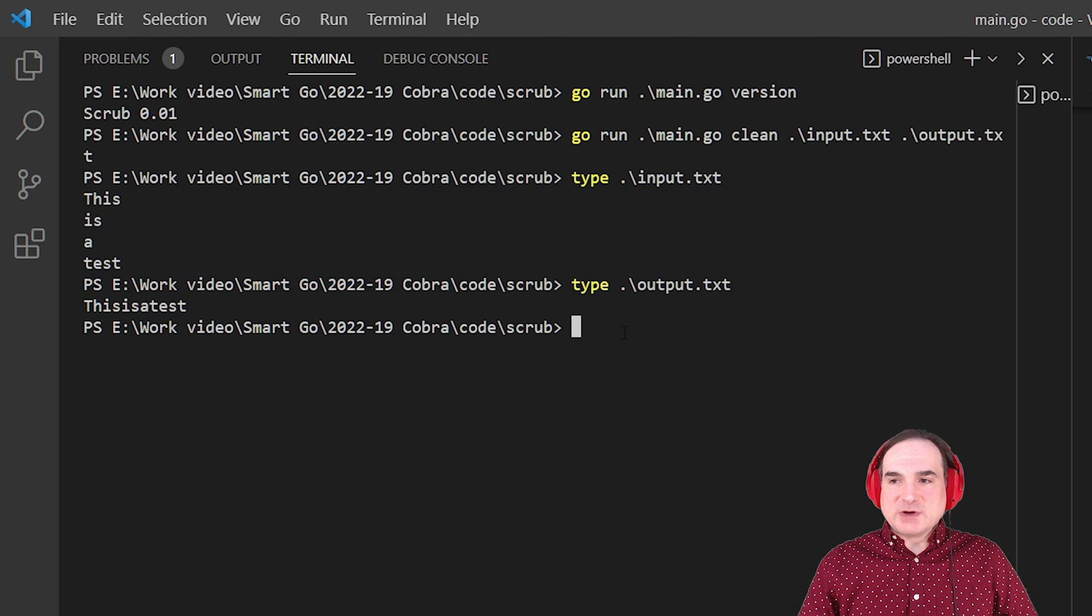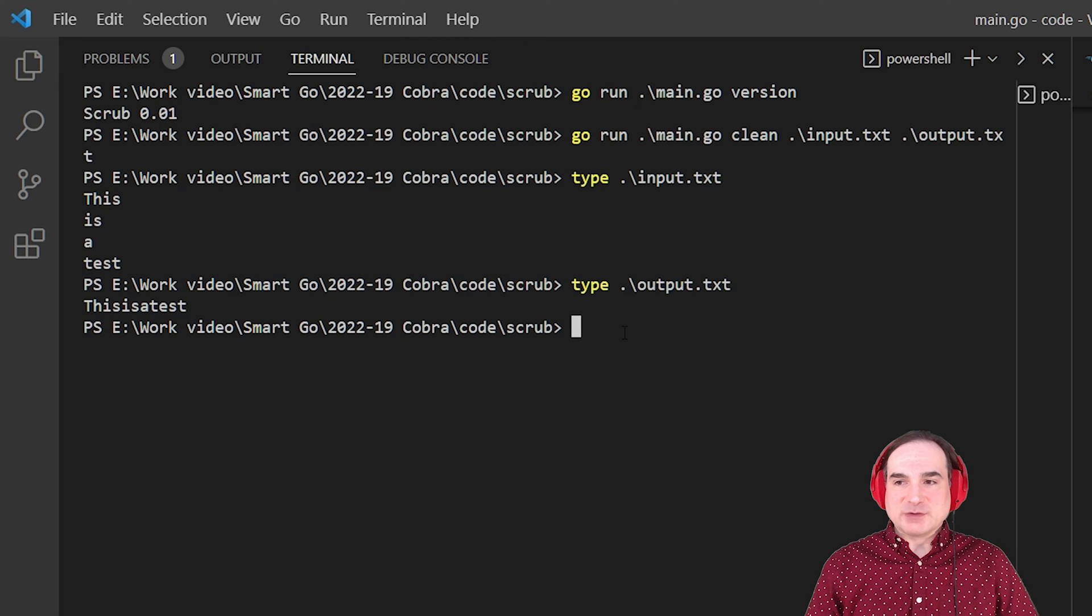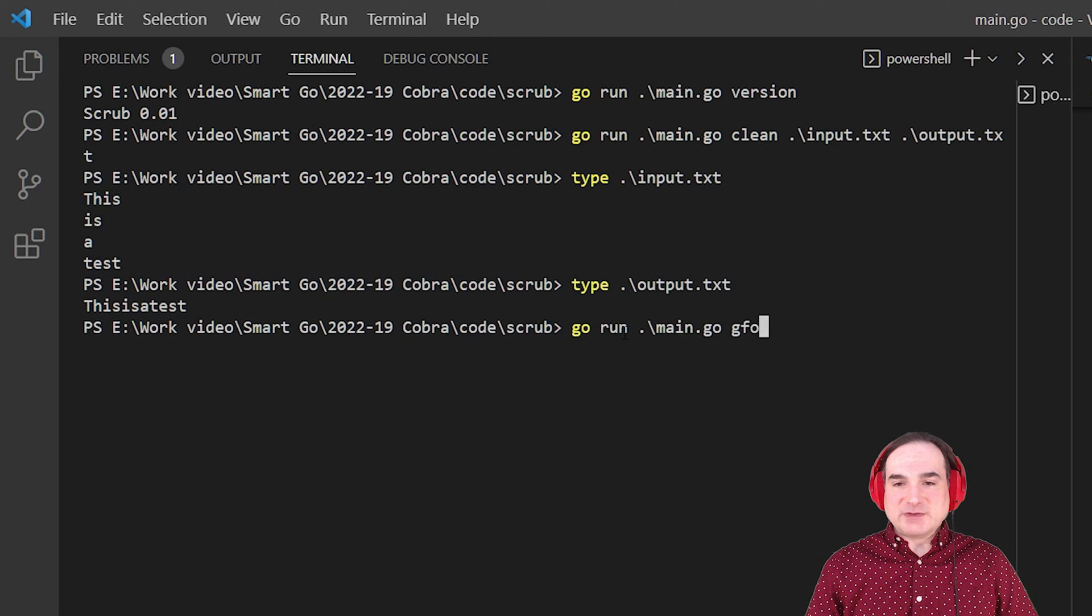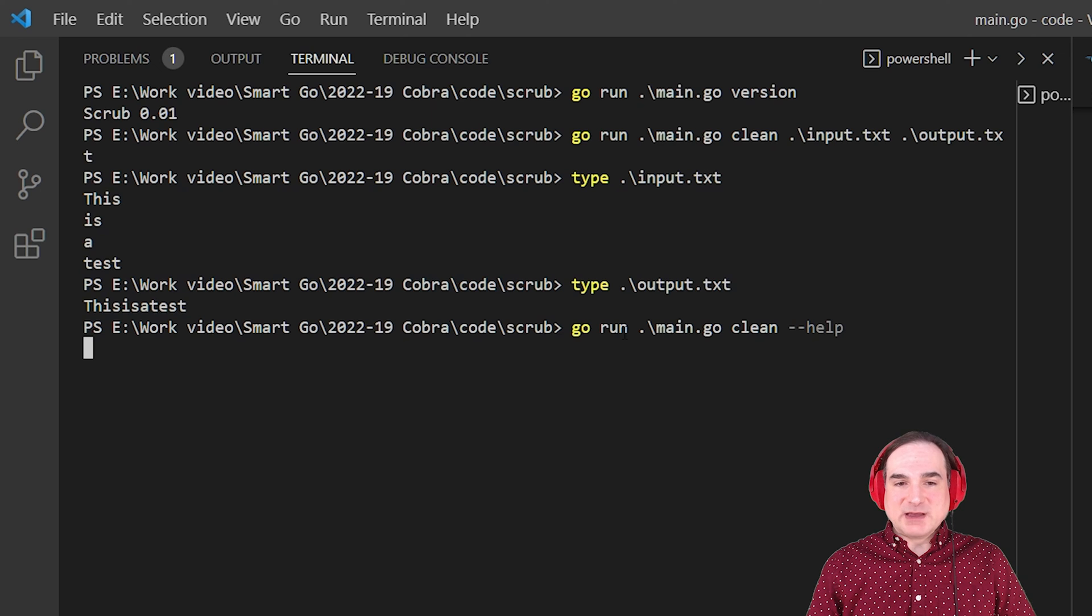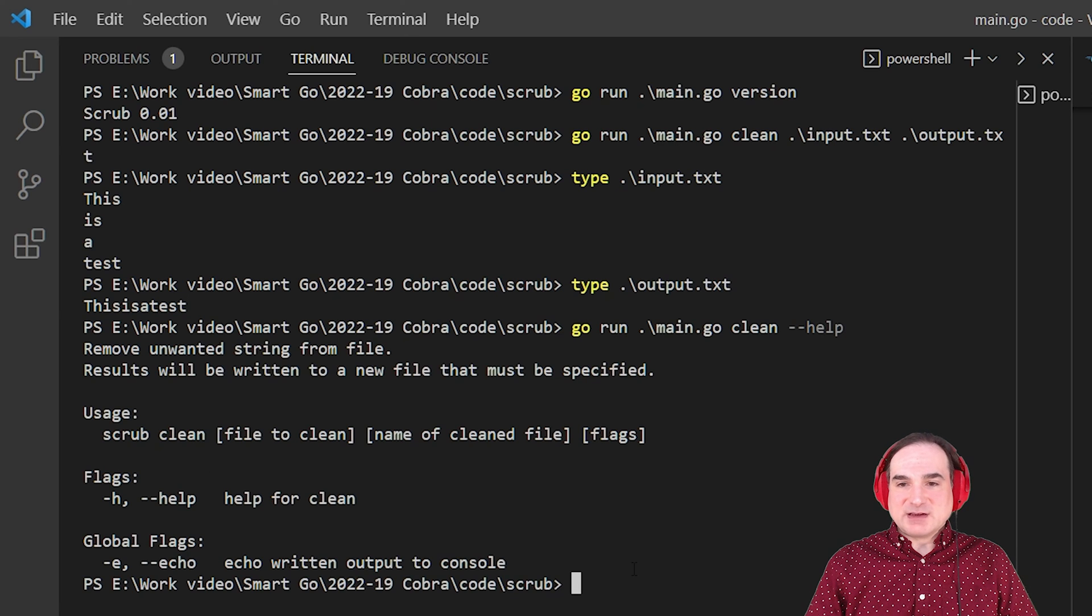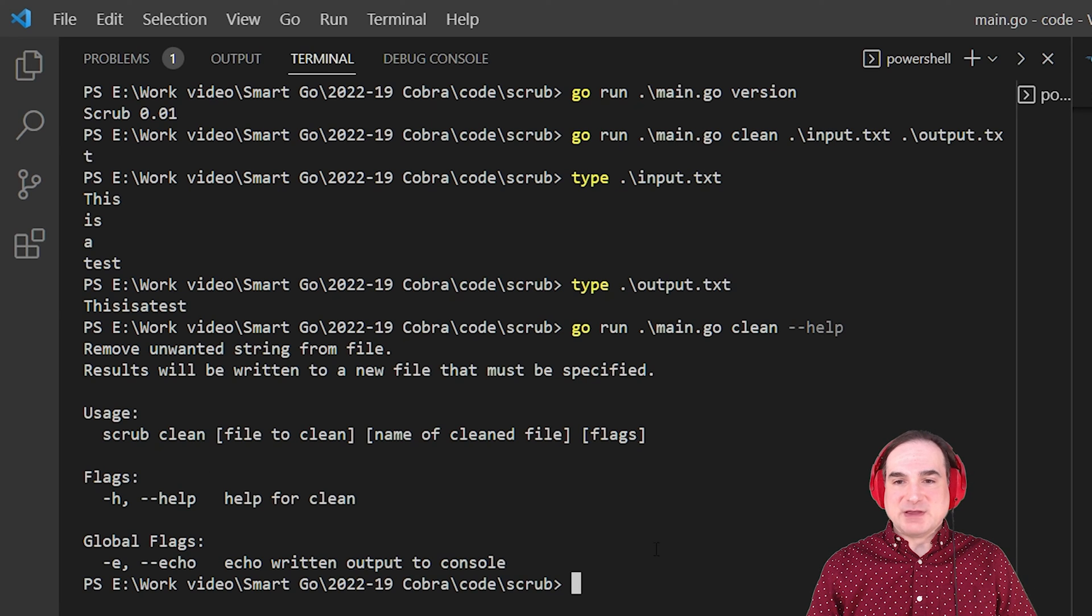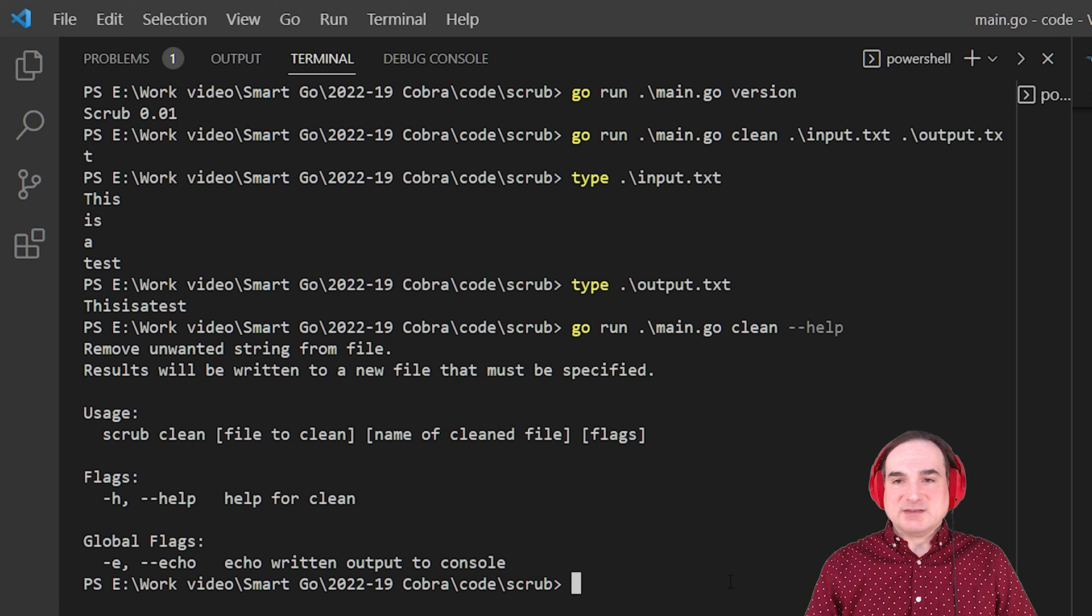Also note that one of the things that Cobra gives you for free is auto-generated help. So if we type clean dash dash help, we get all the details that we provided earlier about the usage for the command. And we don't have to do any more heavy lifting than to just provide it as text in our struct.